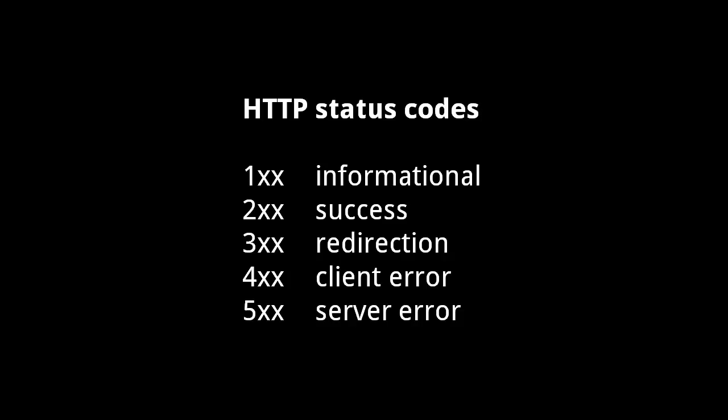When the server sends back an HTTP response, the first line includes a three-digit status code. Codes beginning with 1 indicate that the response is informational. Codes beginning with 2 indicate a successful request. Codes beginning with 3 indicate that the request requires redirection, meaning the request should be resent to another URL. Codes beginning with 4 indicate that the client made an error in its request. And codes beginning with 5 indicate that something went wrong on the server's part.